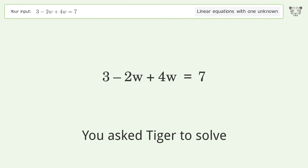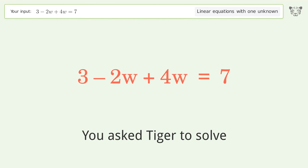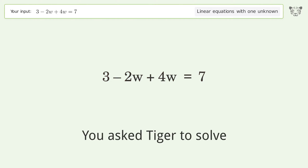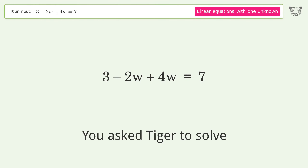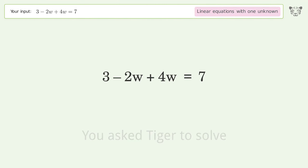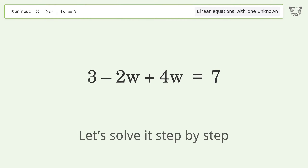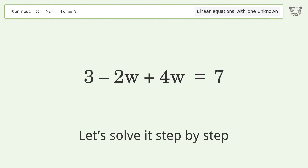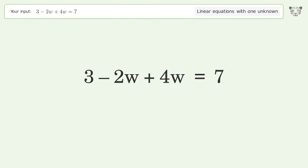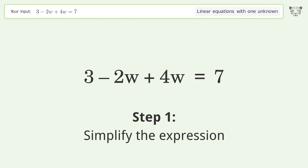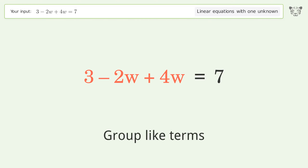Tiger is asked to solve a linear equation with one unknown. The final result is w equals 2. Let's solve it step by step: simplify the expression and group like terms.